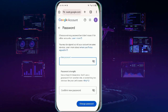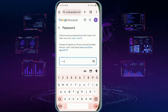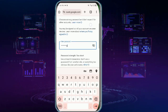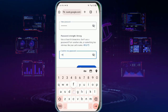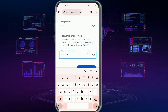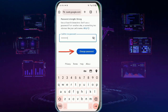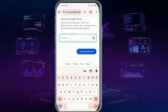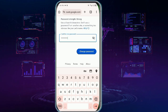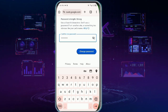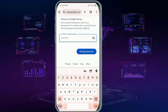Here you can simply type in your new password, confirm it, and then tap Change Password — and your password will be changed. So this wraps up the tutorial.